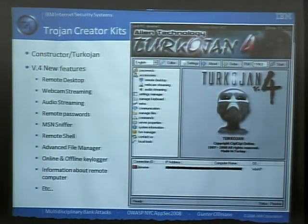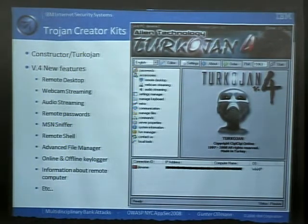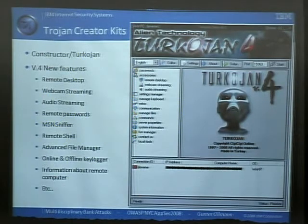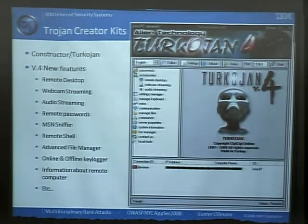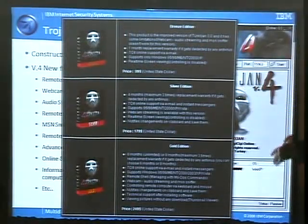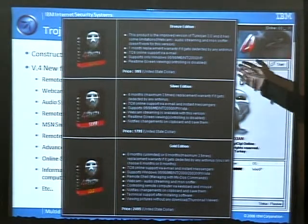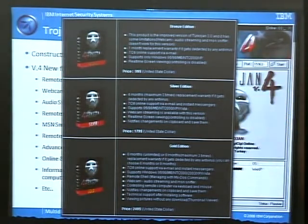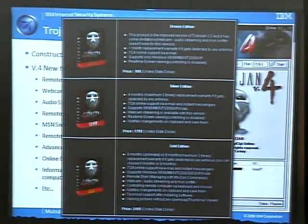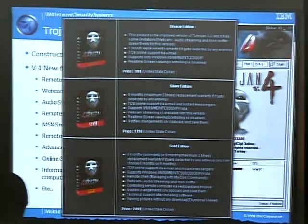These banking trojans — all the really nasty stuff — here is a commercial one. This particular one, Turco Jan, is made in Turkey. It's a commercial product containing remote desktop, web streaming, video capture — everything you need to copy data from people's machines and steal their information. Three editions: bronze, silver, and gold — $99 through to $249. The gold edition comes with a six-to-nine month guaranteed replacement warranty if it gets detected by any antivirus product. This world of creating malware is so competitive that these warranties are actually selling features.